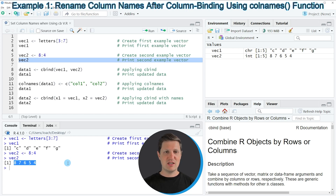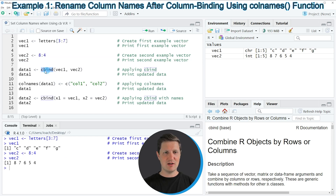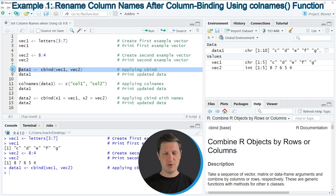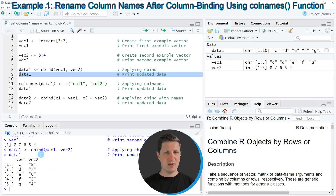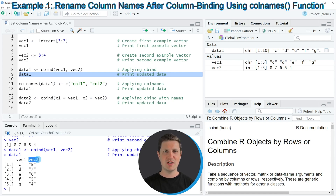Now if we cbind these data using the cbind function, as you can see in line 8 of the code, a new data set is created which is called data1. We can print this data set to the RStudio console by running line 9 of the code, and you can see that our data has the column names Vec1 and Vec2. In other words, the names of the columns are the same as the names of our vector objects.